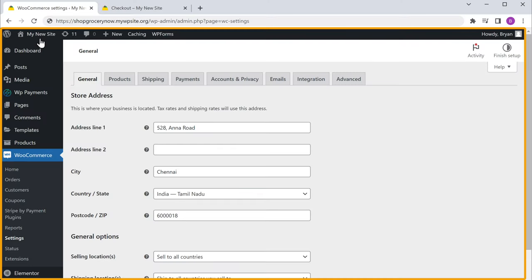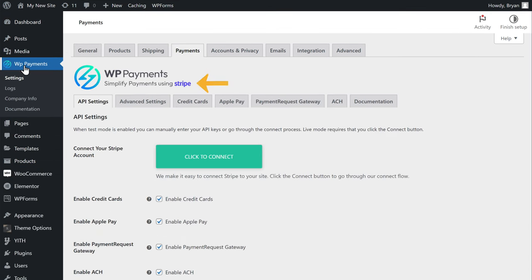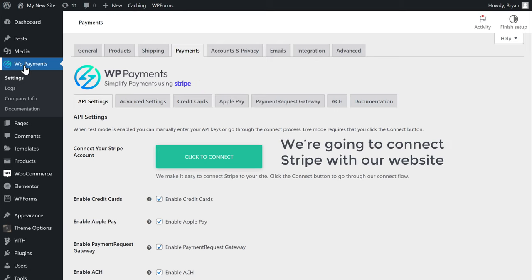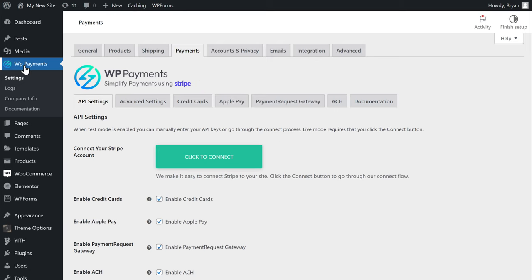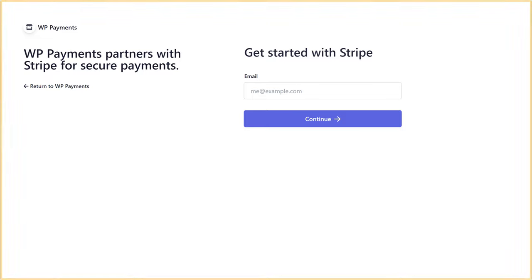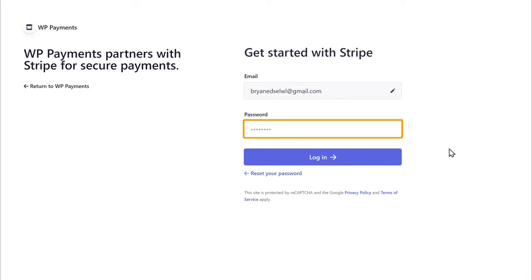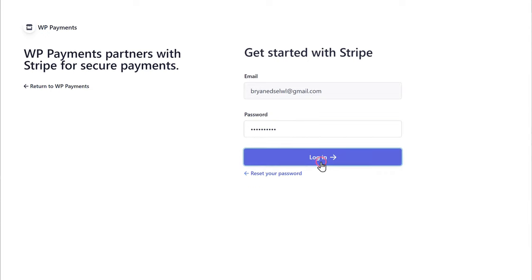Now to add a payment method, let's go to our WordPress dashboard, then click WP Payments. Here you can see we have Stripe, which is a popular payment method. So we are going to connect Stripe with our website. To do that, just click here and it will ask you to create an account on Stripe. So just enter your email ID and click continue. Now enter a password for your account, then click login, and it will ask you to verify your mobile number. So just enter your mobile number, then click send text.